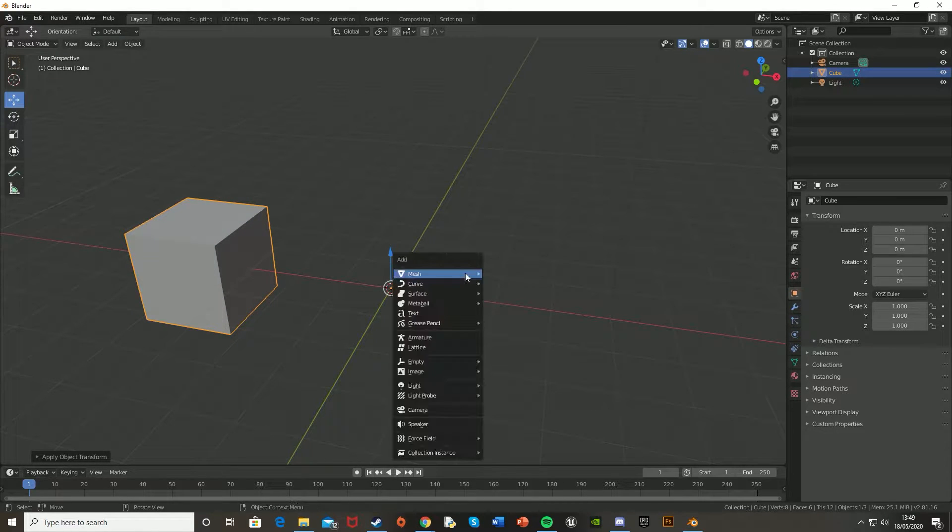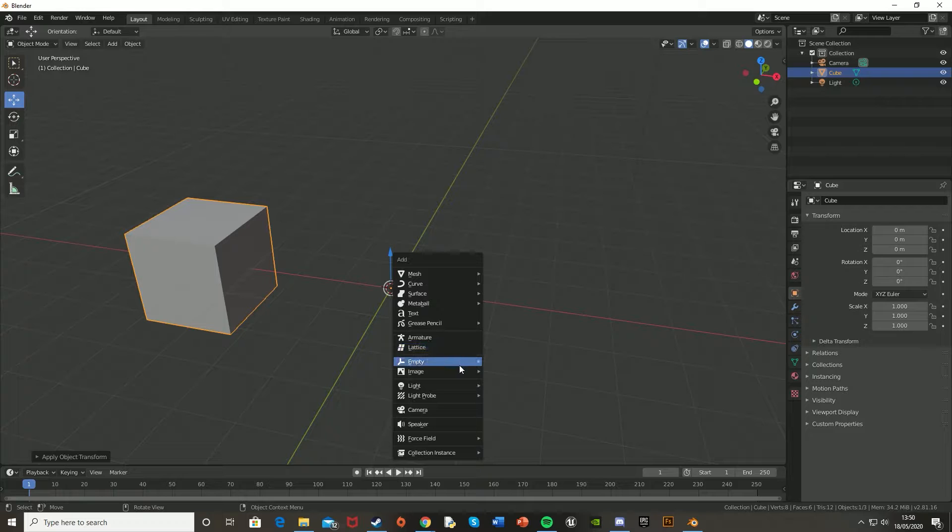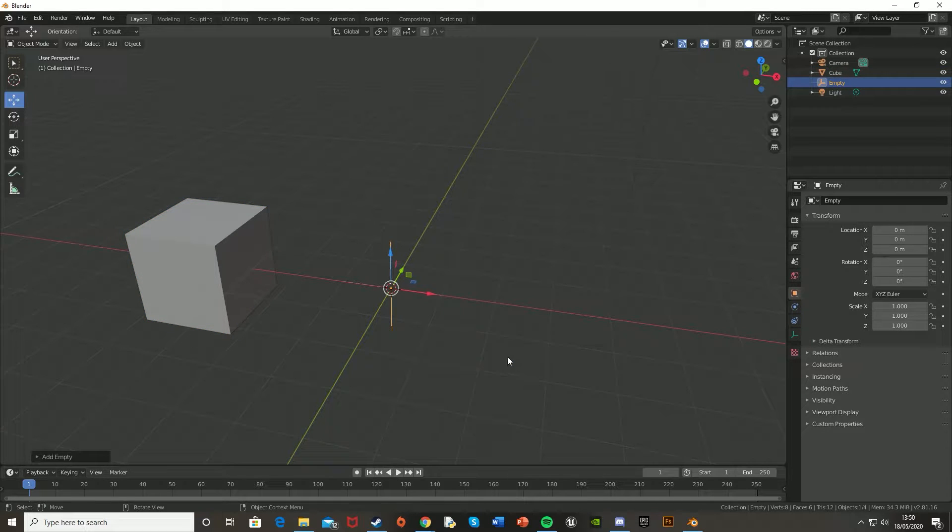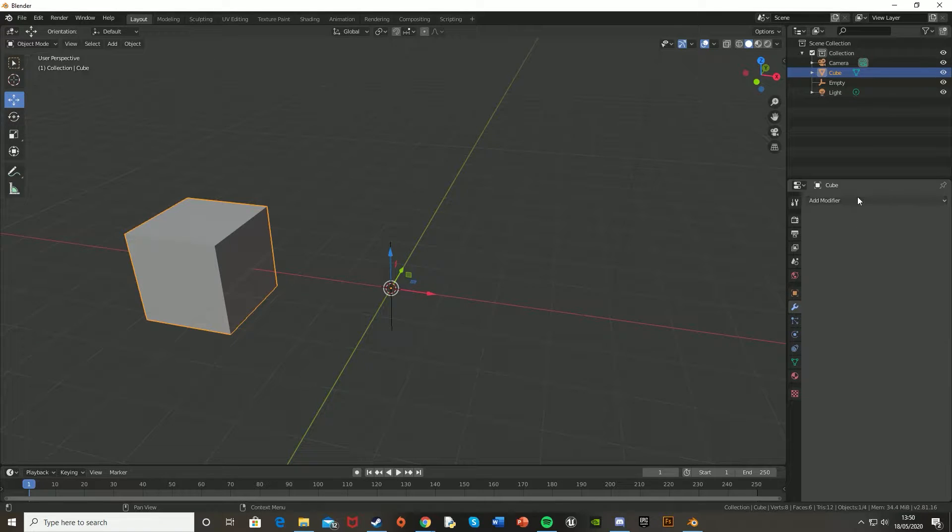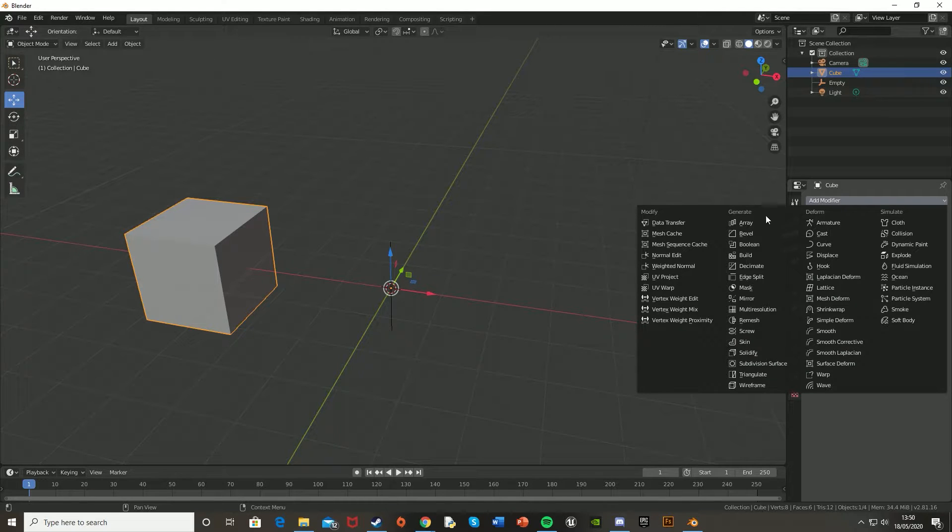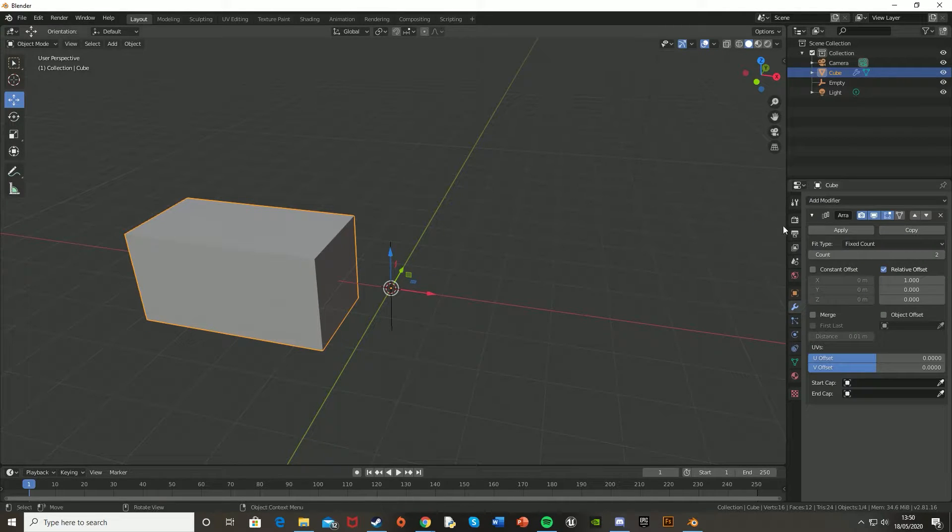And then we're going to hit Shift A, go down to empty, and add a plane axis. And then go back onto the cube, go to the modifiers tab, add modifier array.